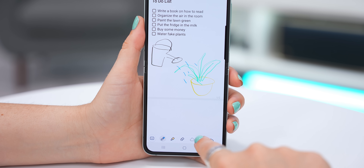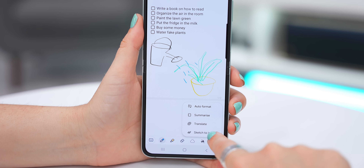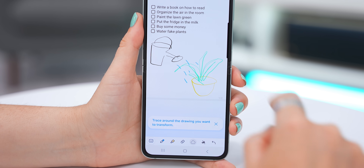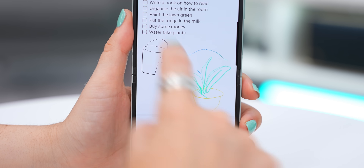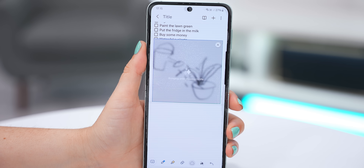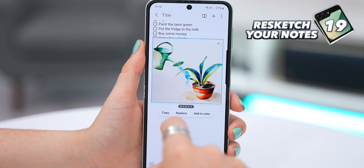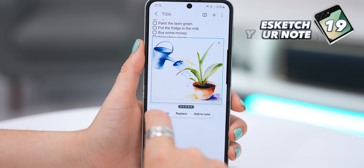By the way, if you're ever in notes, you can do the same thing there too — just draw a selection around your sketch, tap on generate, and in a couple of seconds you've got a much better drawing. This isn't even a smartphone anymore; it's just on a whole other level.